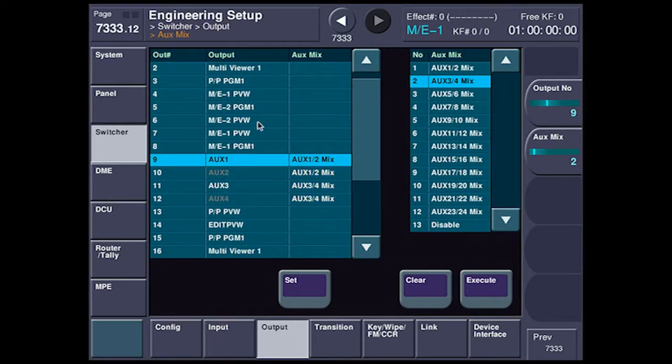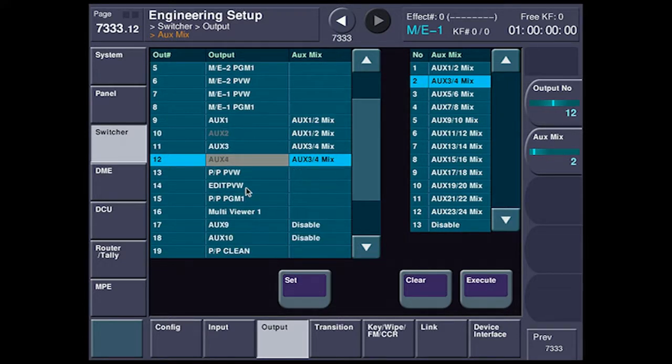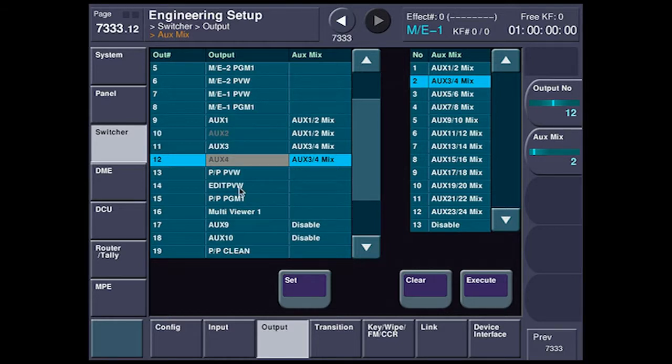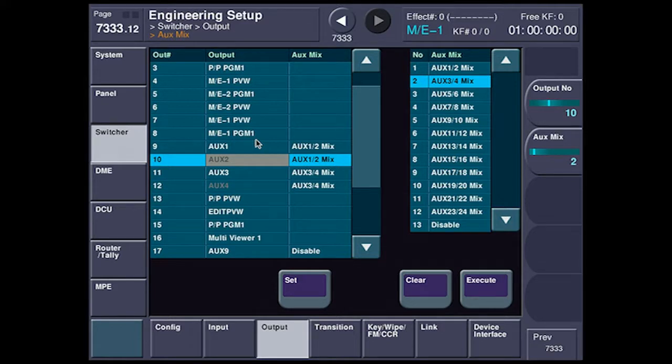You notice here that aux bus 2 and 4 have grayed out because I don't really have any control or even really any use for those anymore, because aux bus 2 is used to feed aux bus 1 and 4 to 3 and so on.